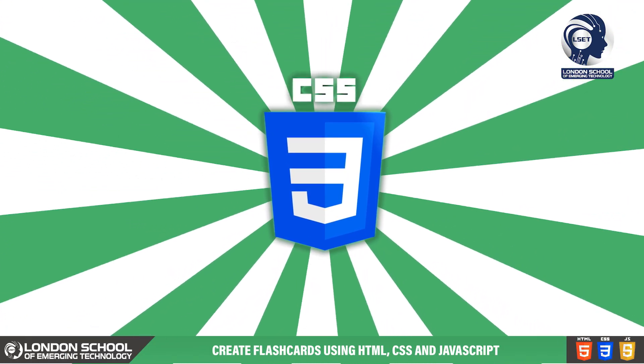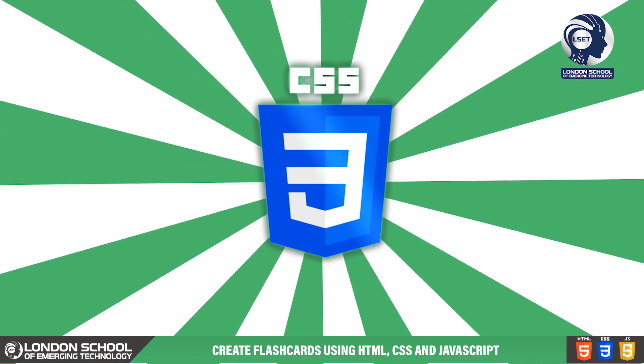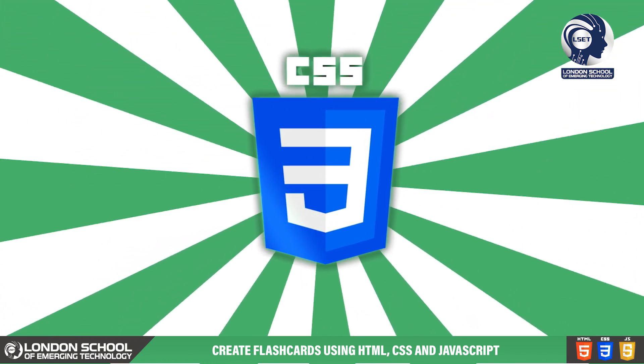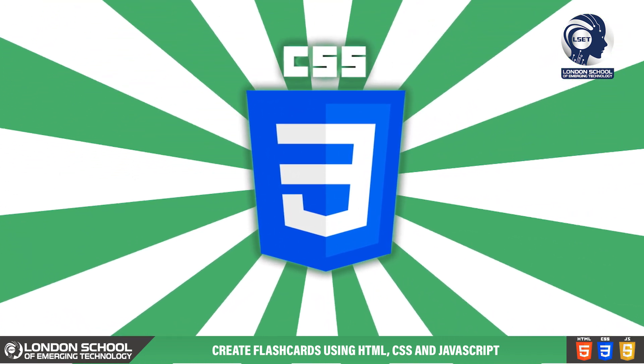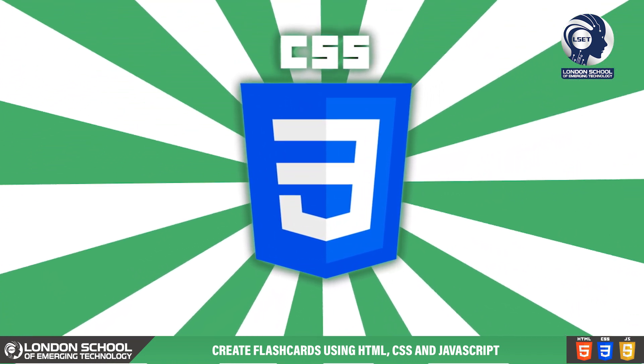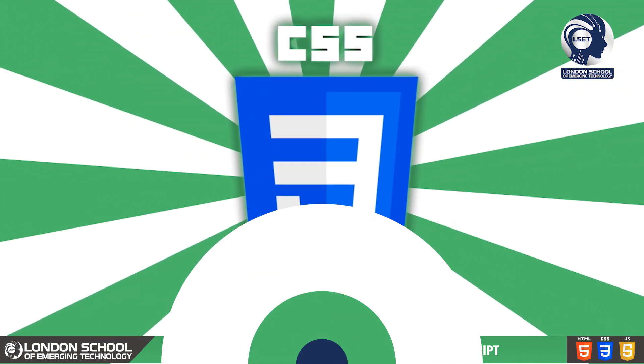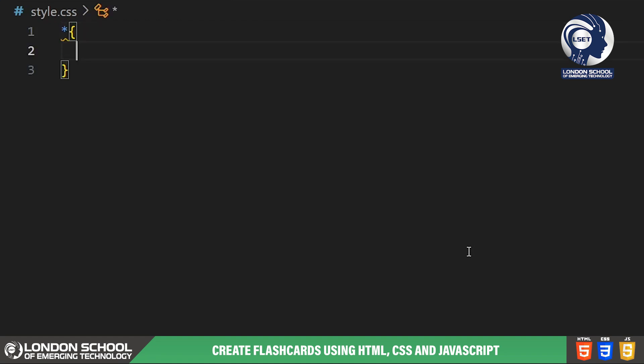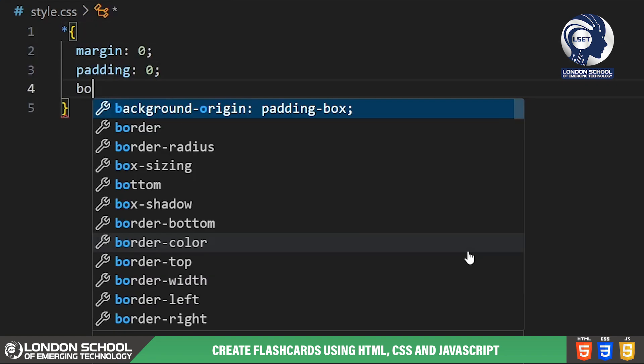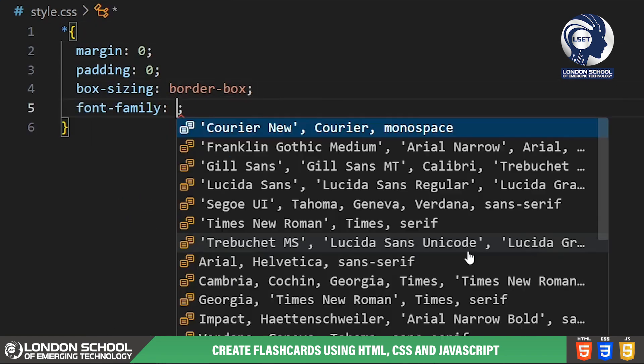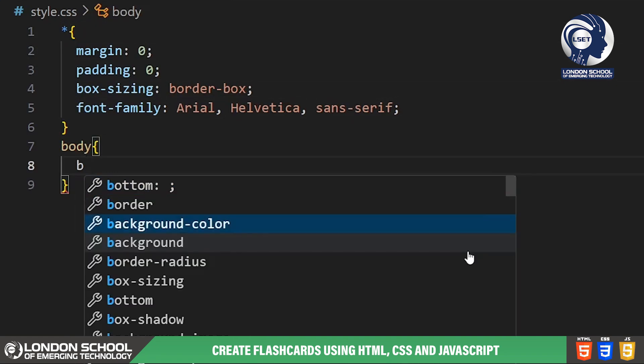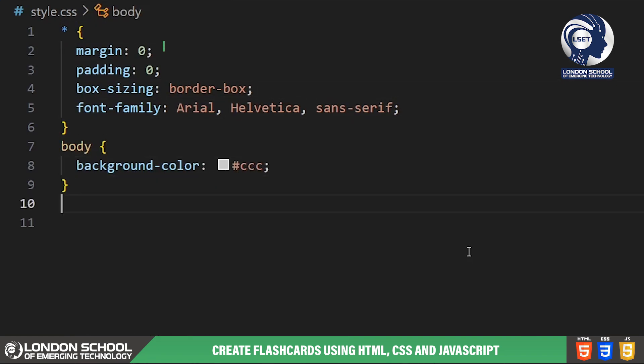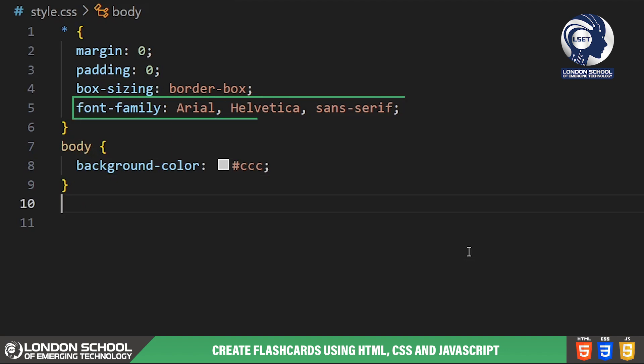Let's dive into the CSS code and see how we're styling our flashcard app to make it user-friendly and attractive. First we have some global styles applied to all elements using the universal selector. We're resetting the padding and margin to zero setting the box sizing to border box for easier sizing calculations. We're specifying the font family as Arial, Helvetica, Sans Serif for a clean and modern look.